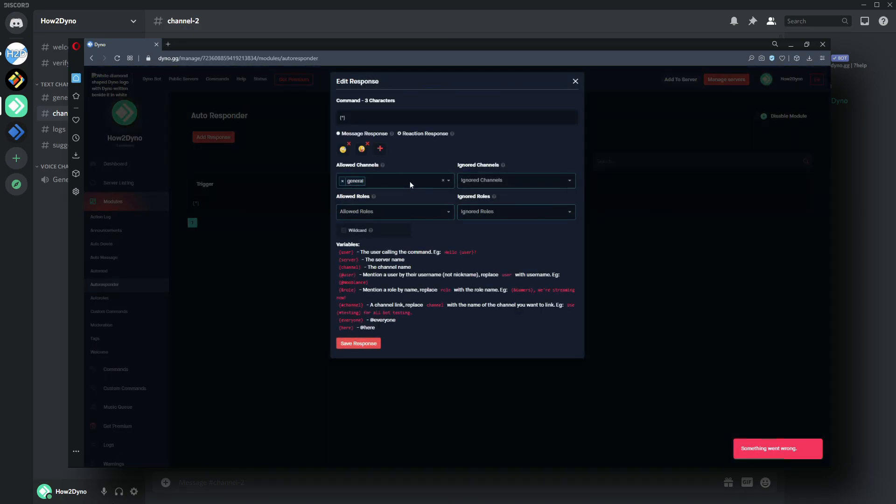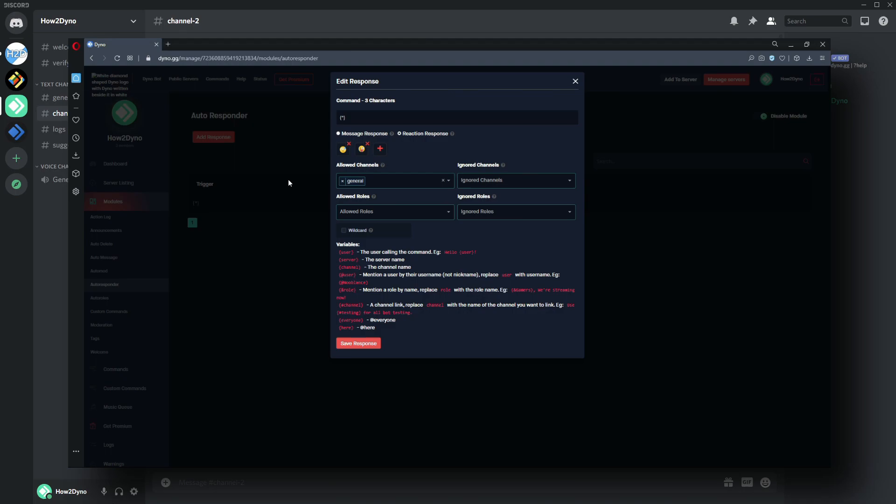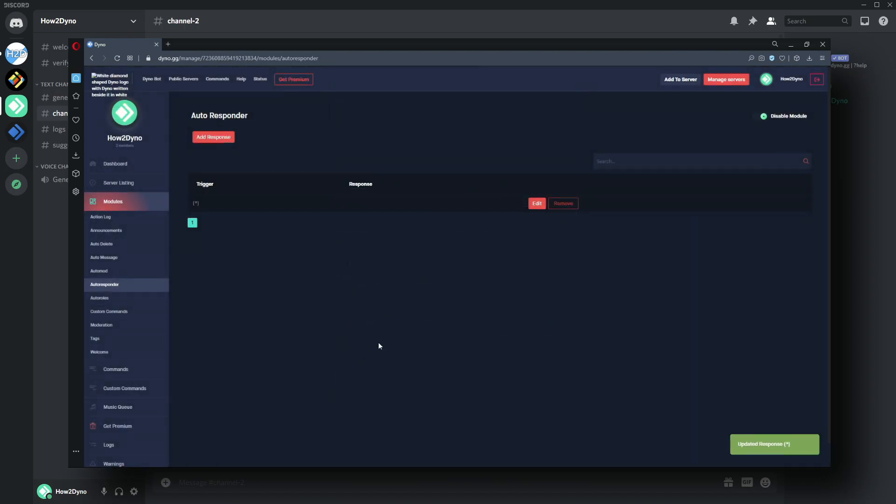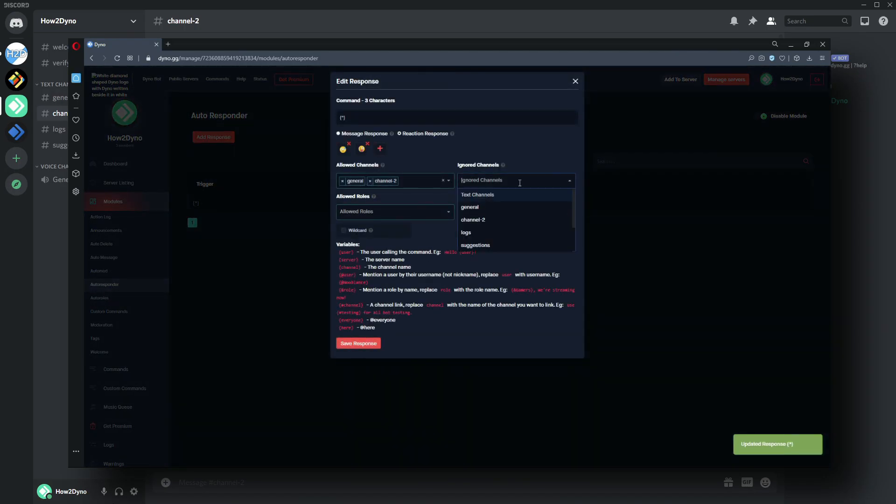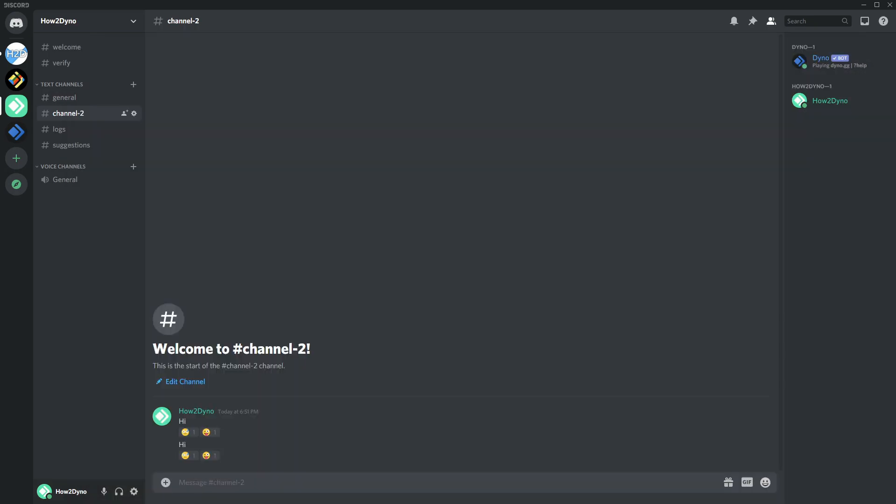Just to also point out something else, you can actually add multiple allowed channels. Maybe you don't want to have Dino auto-react to messages server-wide, but you also don't want it to only react in one channel. You can actually come in here and add multiple channels and then save it. That goes for all of these other little dropdowns as well—you can add multiple ones. Thanks for watching. Please remember to like, comment, and subscribe.